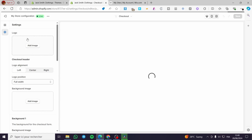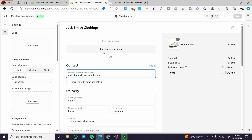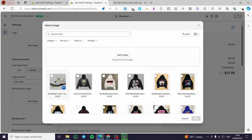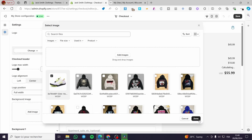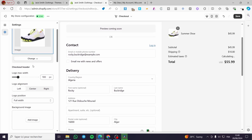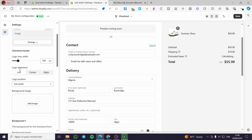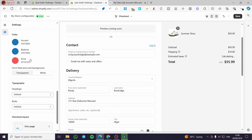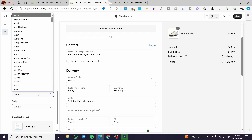Here we have things we can modify and things we cannot. You can add a logo to the checkout page — for example, add an image like that and click done. You will see the checkout header, logo alignment, background, and color options.